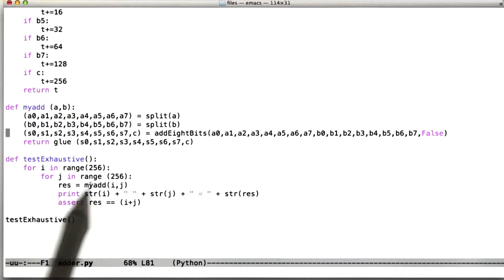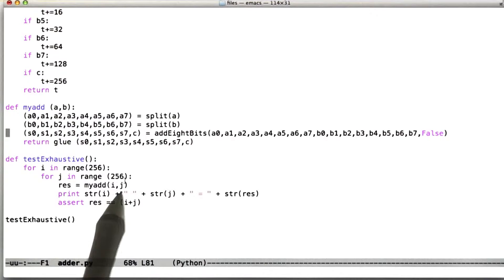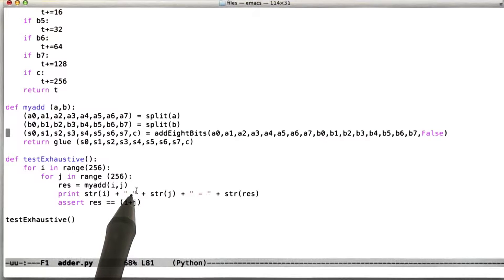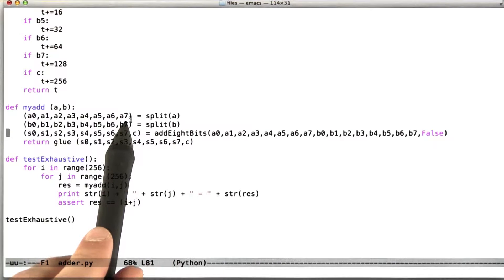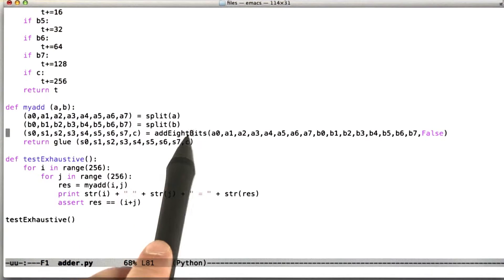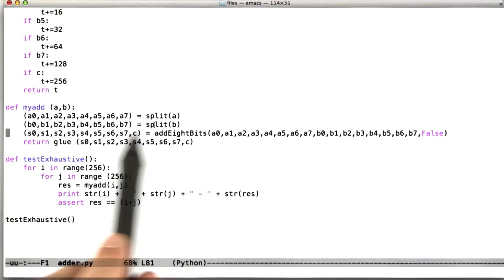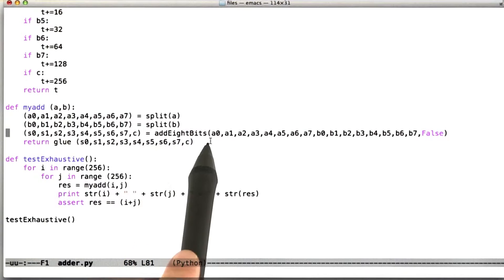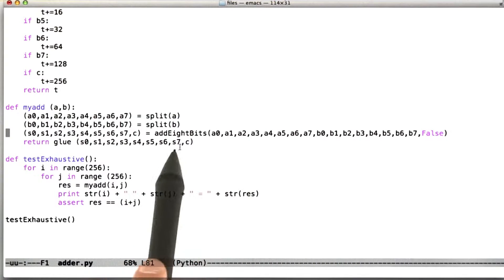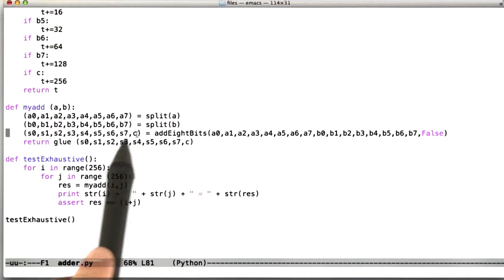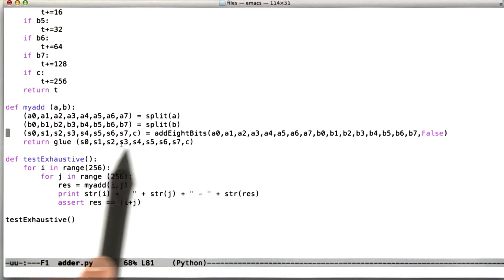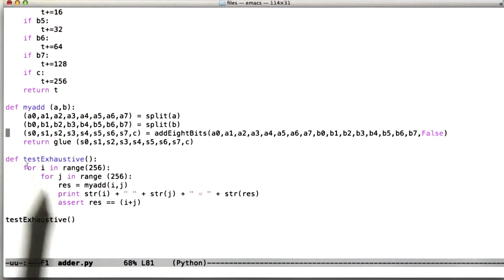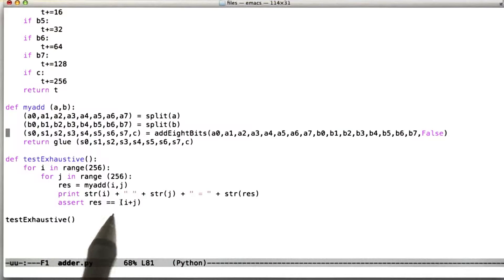The myadd function is where the magic happens. What myadd does is take an integer a and split it into 8 bits representing the same value, do the same thing for b, then call the add8bits function with the bits of a and the bits of b, resulting in a set of bits representing the sum. Then we glue those bits back into an integer, which is returned to check in our assertion.